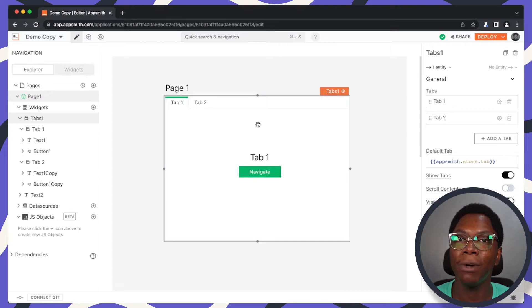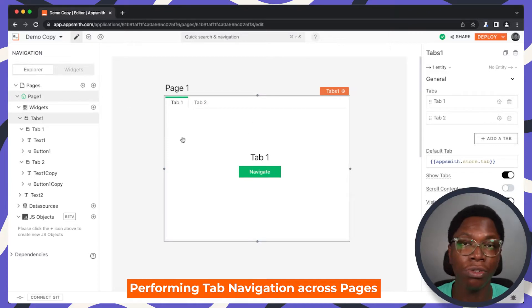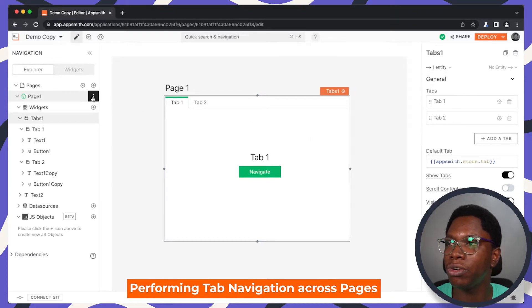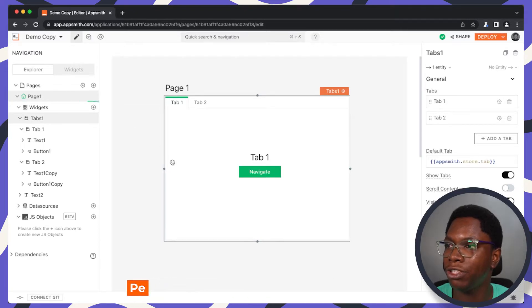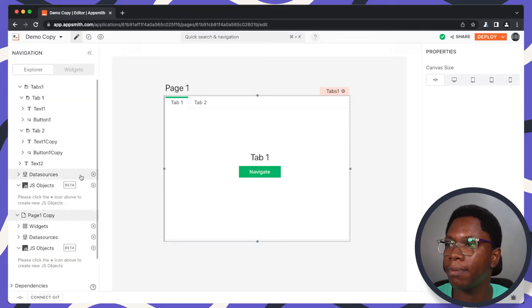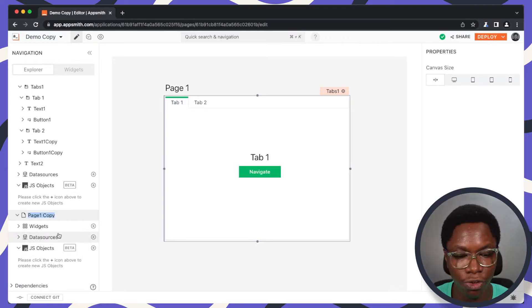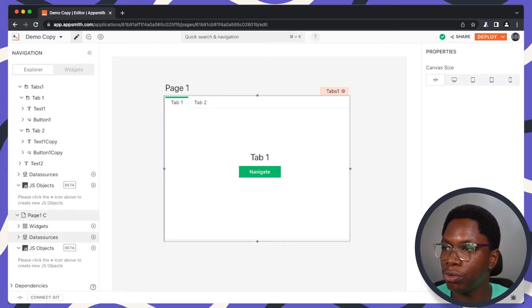The second thing I'm going to show you is how to perform tab navigation across pages. To do that, I'm going to quickly create a second page. Let's go into Page 1 and clone this page, then edit the name of the new page to Page 2.